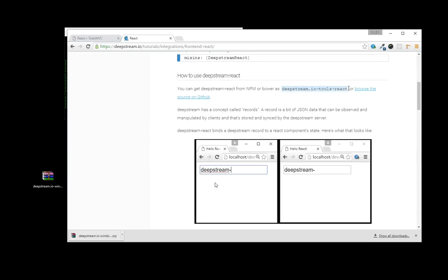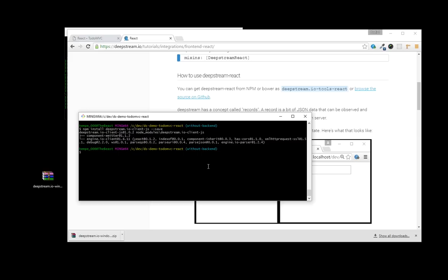Now, whilst that's installing, we also want to be working with ReactJS. And for that, DeepStream comes with a mix-in. Let's also install that via npm.